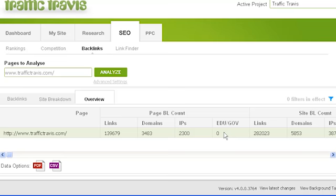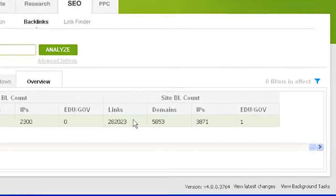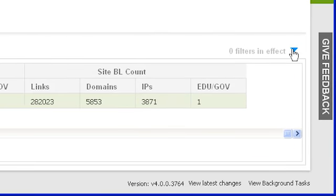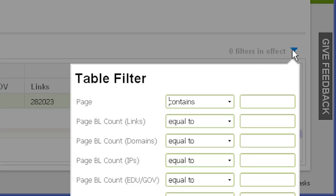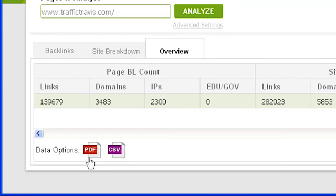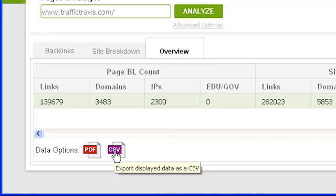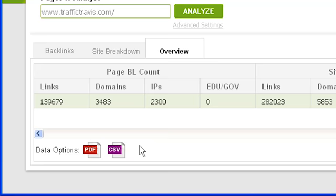The site backlink count has the same sub-columns showing the same data but for the whole site in general. To filter your results, click on the blue filter icon at the top right and filter by specific words in the page URL or by any values for the site or page. To save a report of the overview, use the data options toolbar below the page listing — click the PDF button for a PDF report, or save a CSV table to import into Excel. Note that filters applied also affect the results saved in your PDF and CSV files.